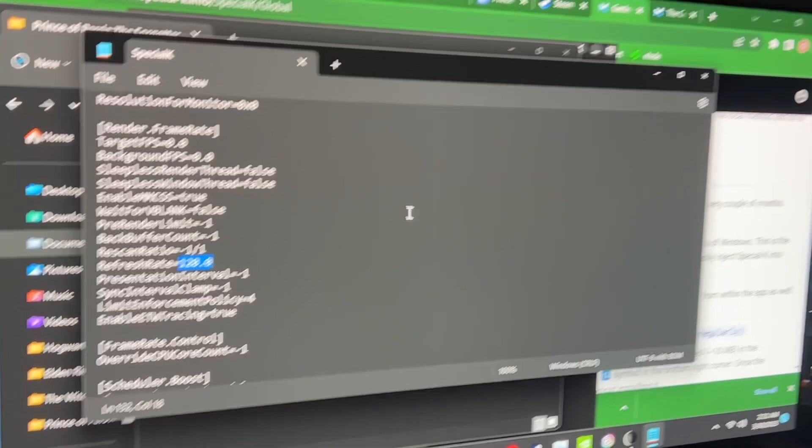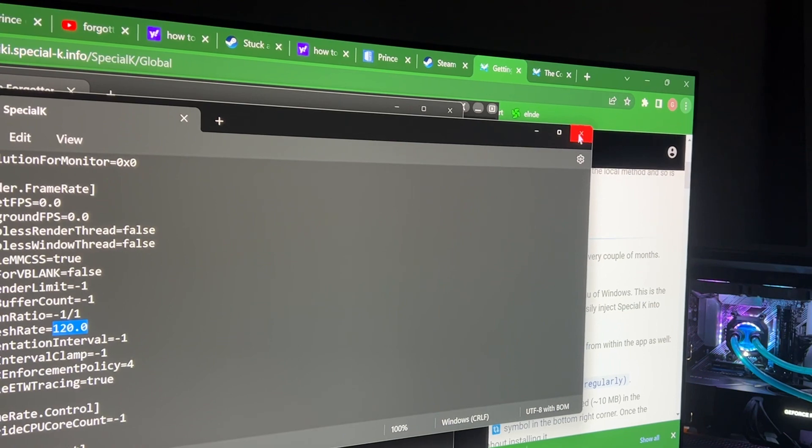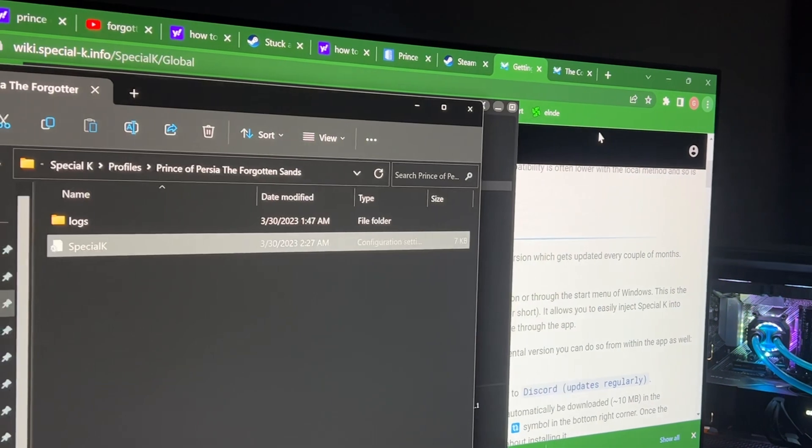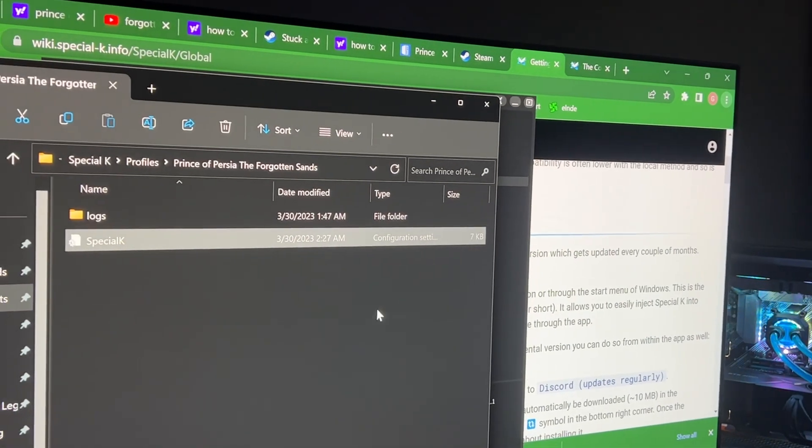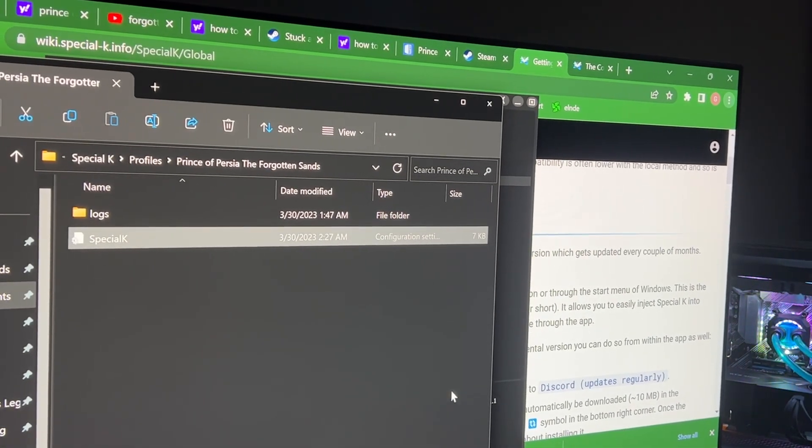After you're done, you just click here, and it's gonna ask you, do you want to save it? You just click yes, and you want to save it.